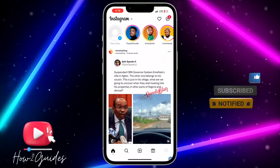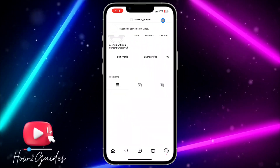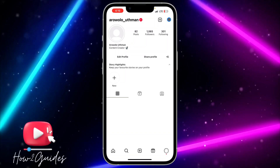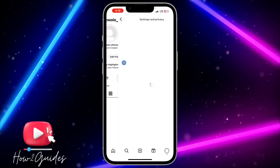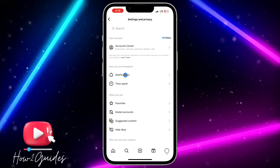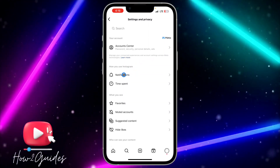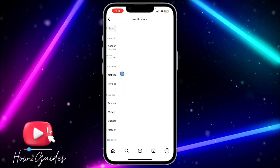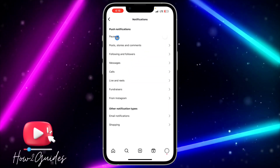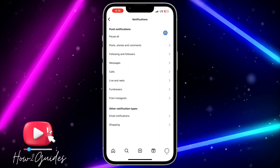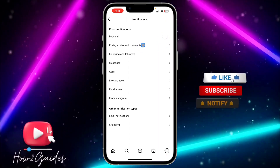The first thing you can do is open your Instagram application, click on your profile menu, click on the three lines at the top right corner, and head over to Settings and Privacy. Once you are in Settings and Privacy, click on Notifications.